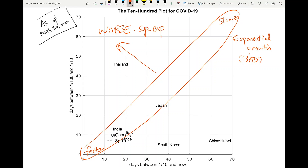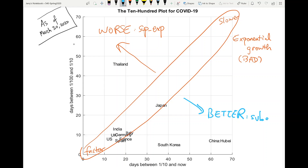We see Thailand there — this could be an artifact; in fact they have more testing now. In contrast, regions here are better. They're sub-exponential.